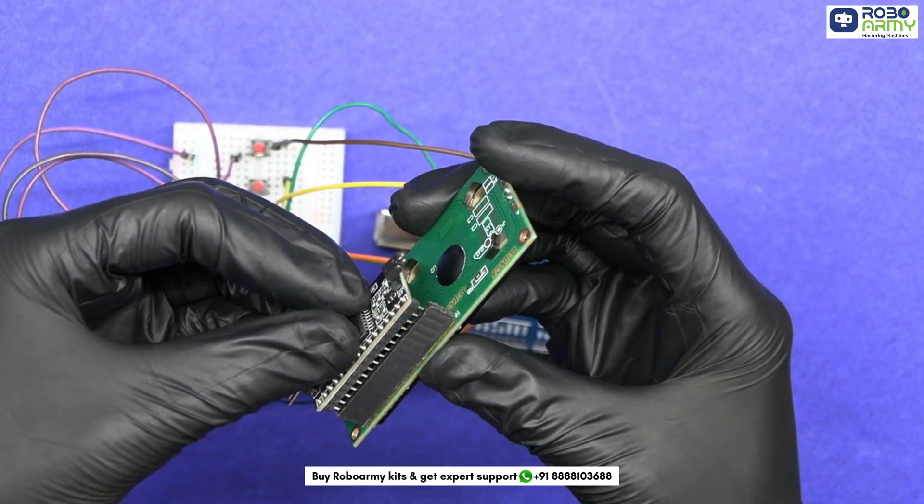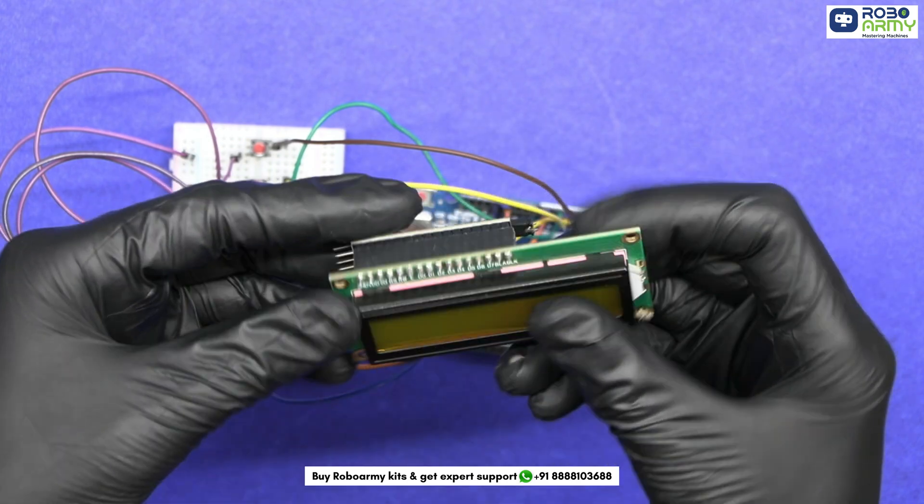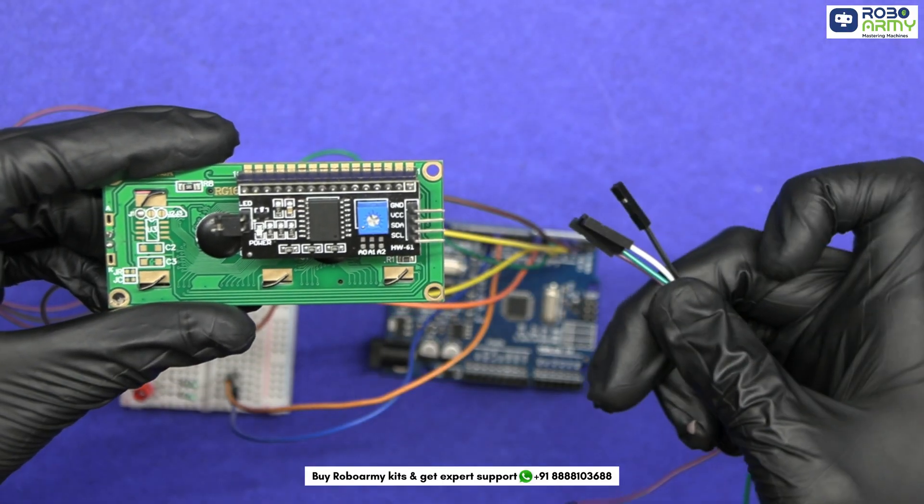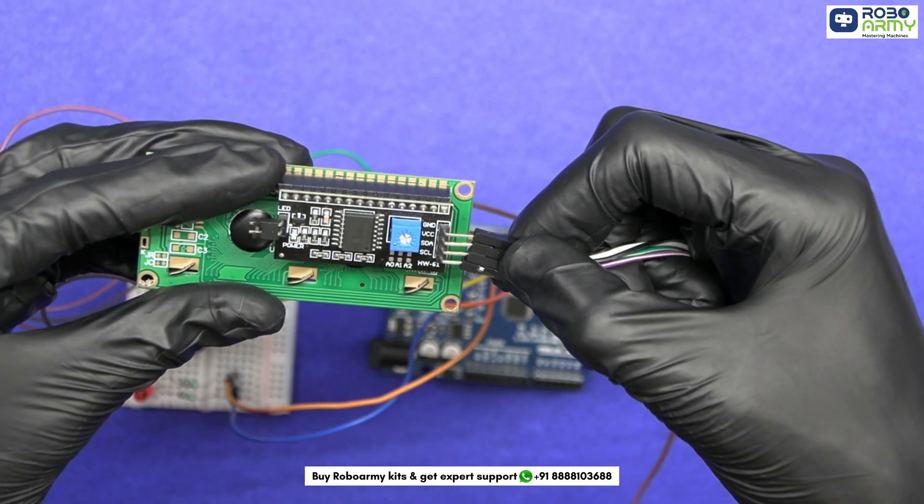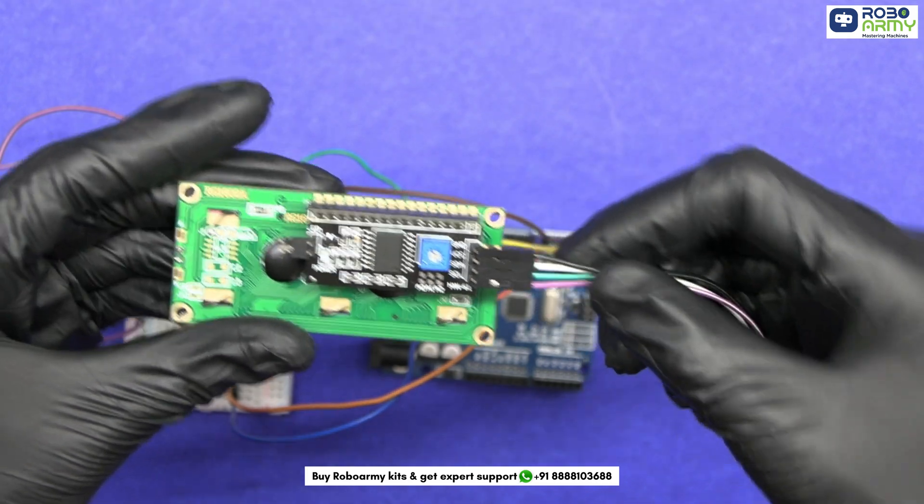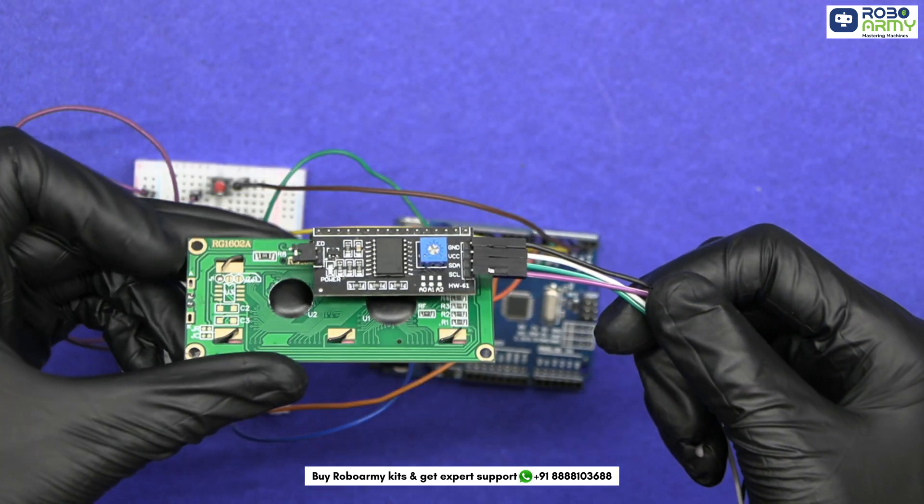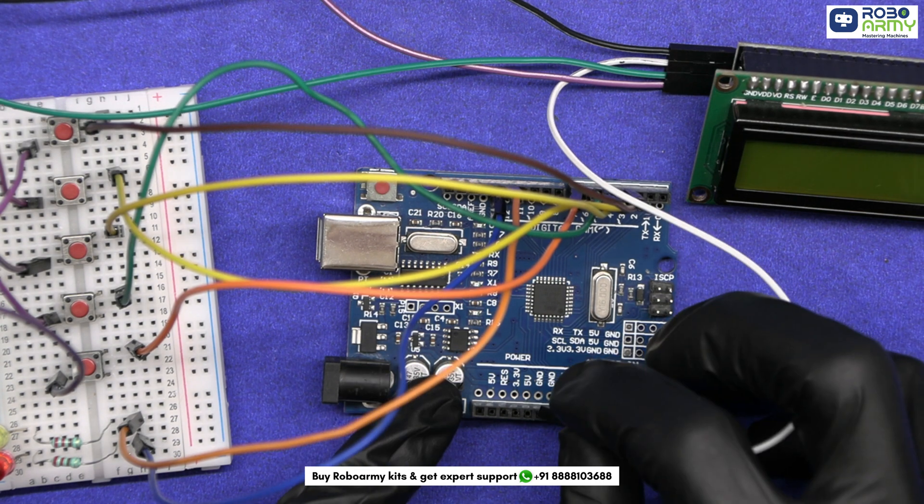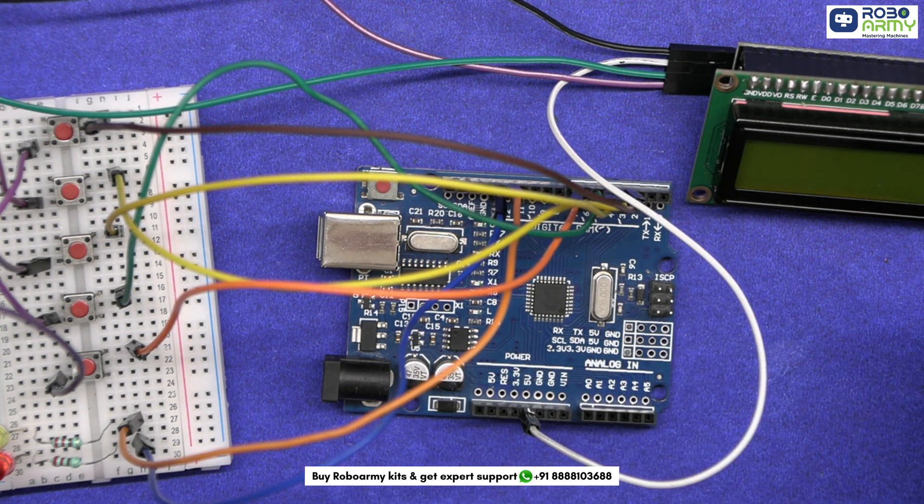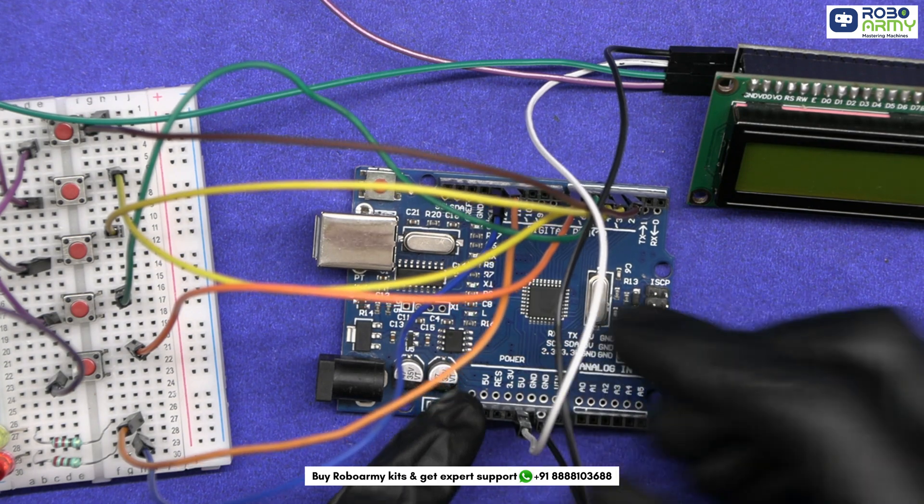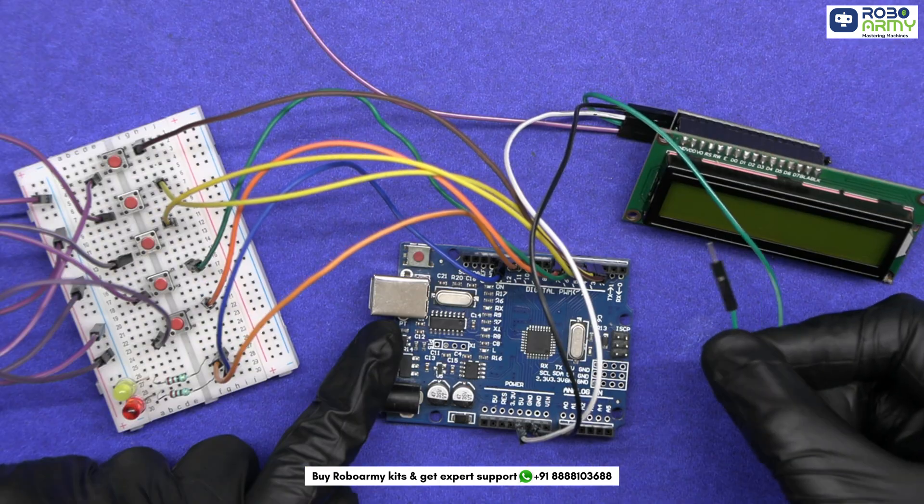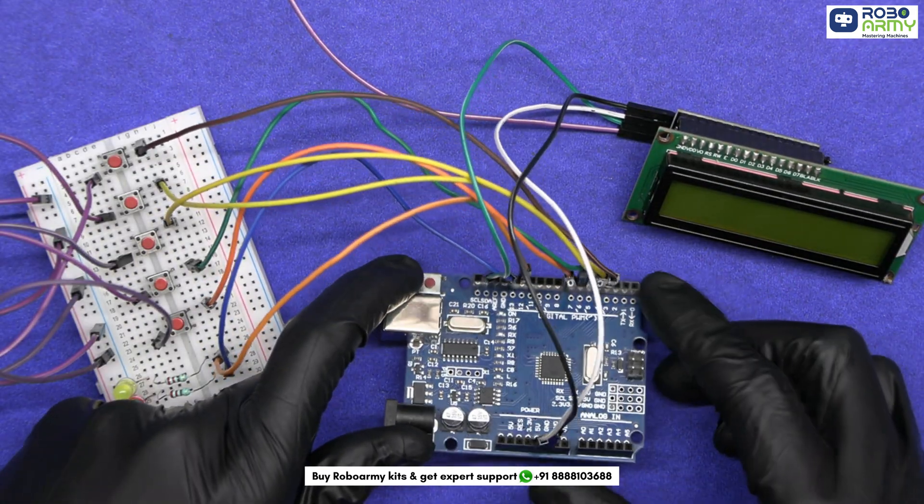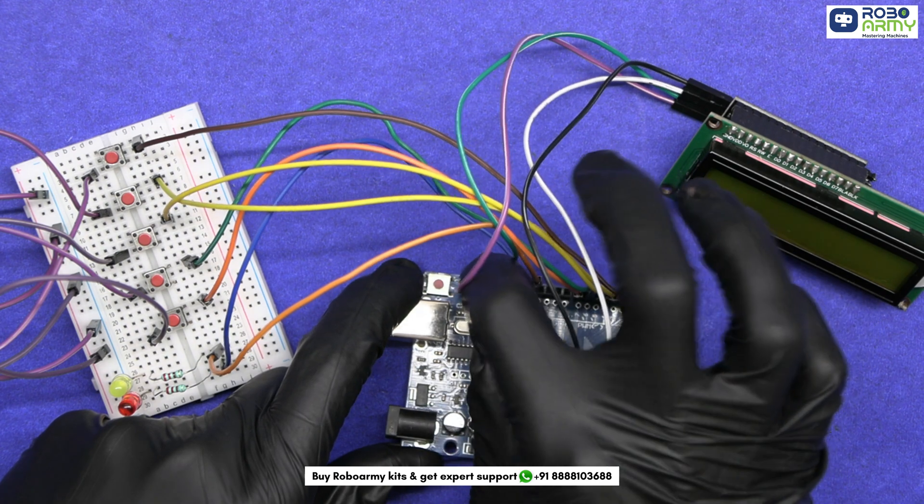Next, we'll connect the LCD display with the I2C module. The I2C module simplifies the wiring to just four connections: VCC, GND, SDA and SCL. Connect the VCC pin of the I2C module to the 5V pin on Arduino and the GND pin to ground. Then connect the SDA pin to the SDA pin on the Arduino and the SCL pin to SCL pin.